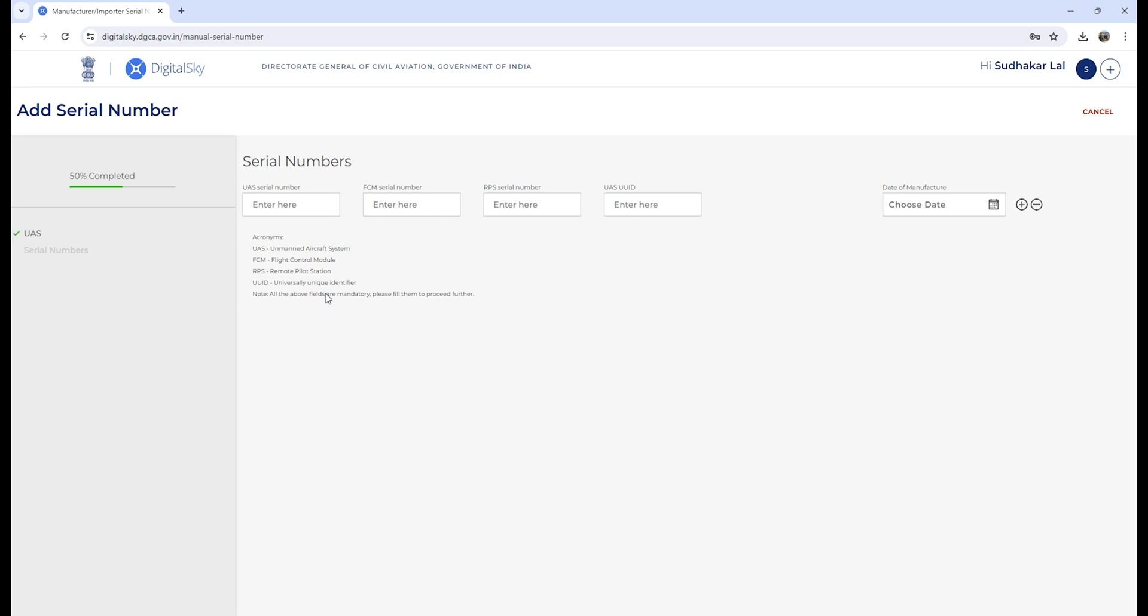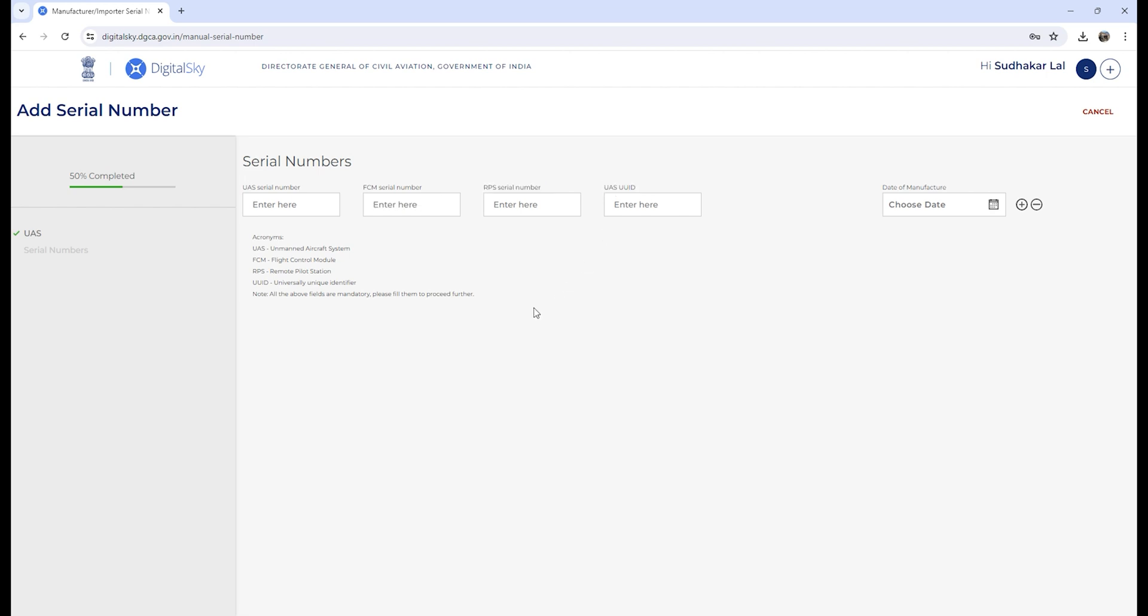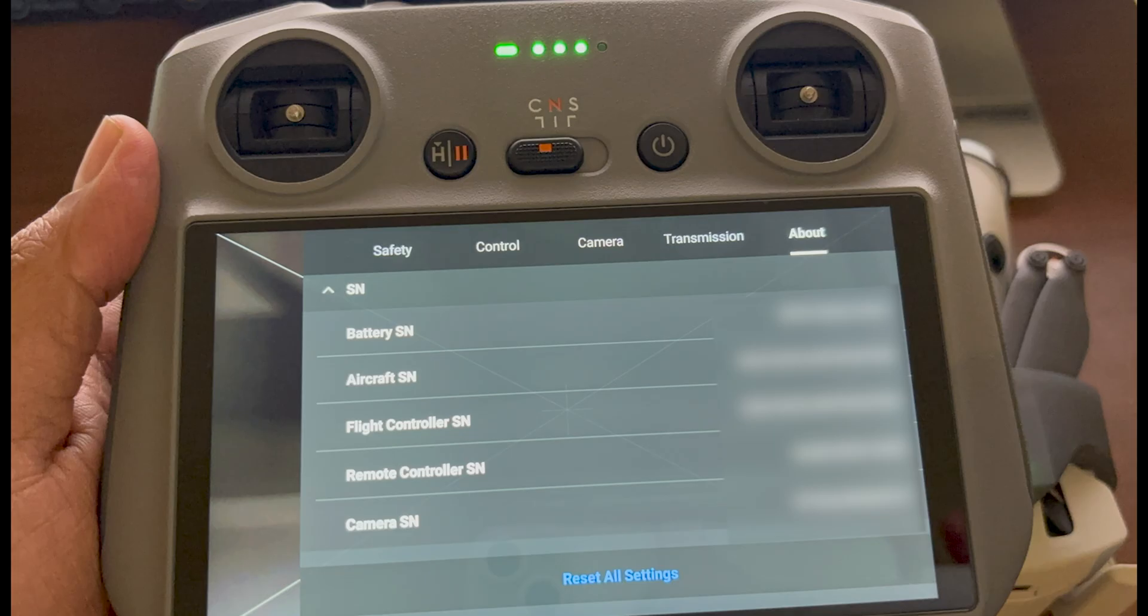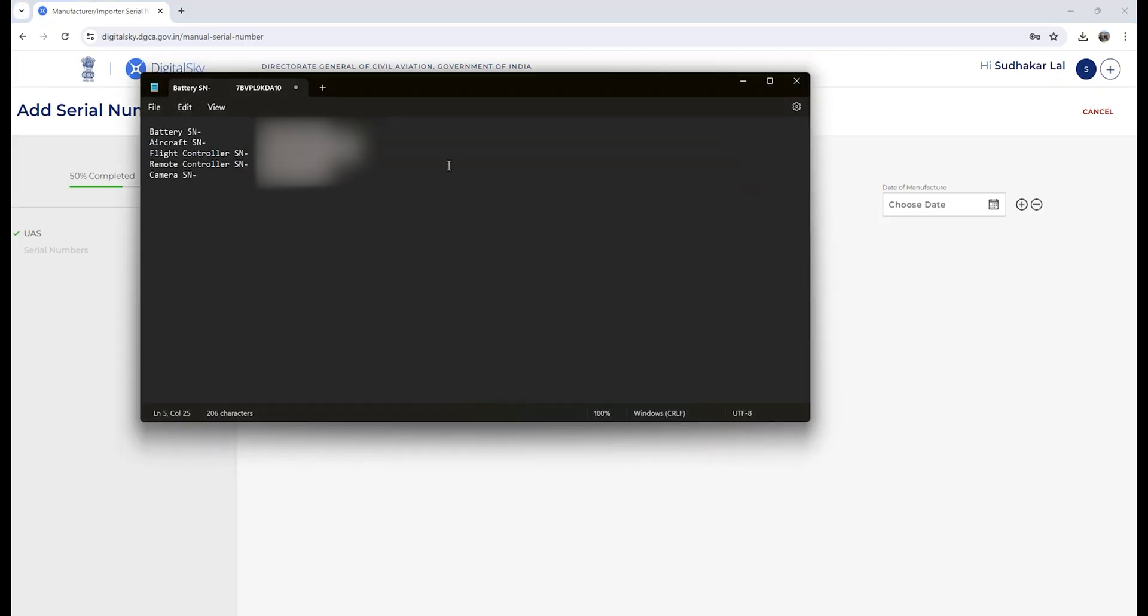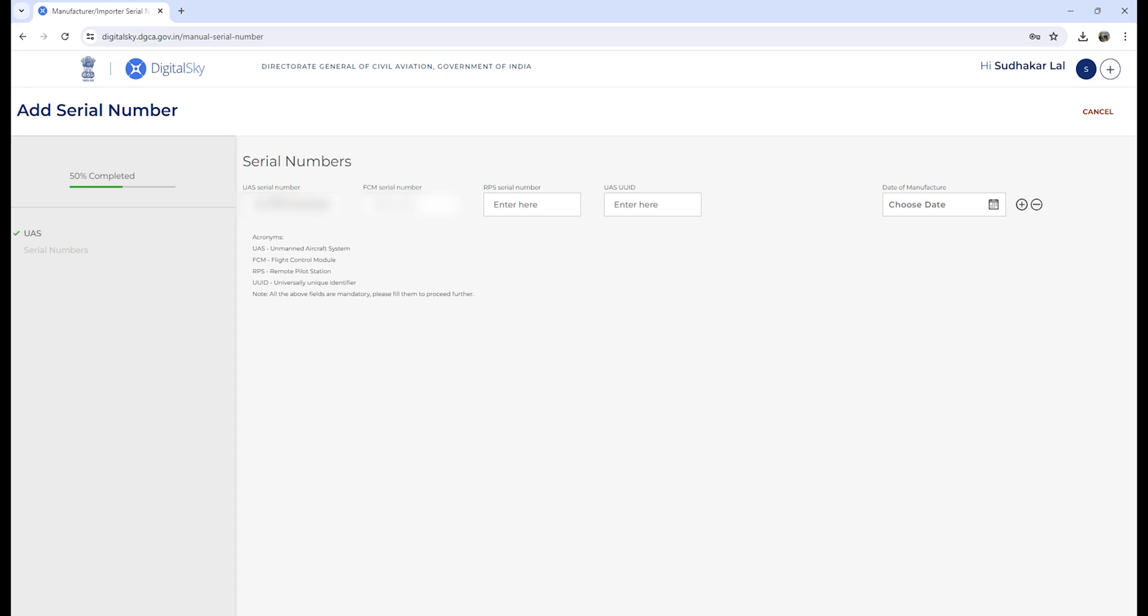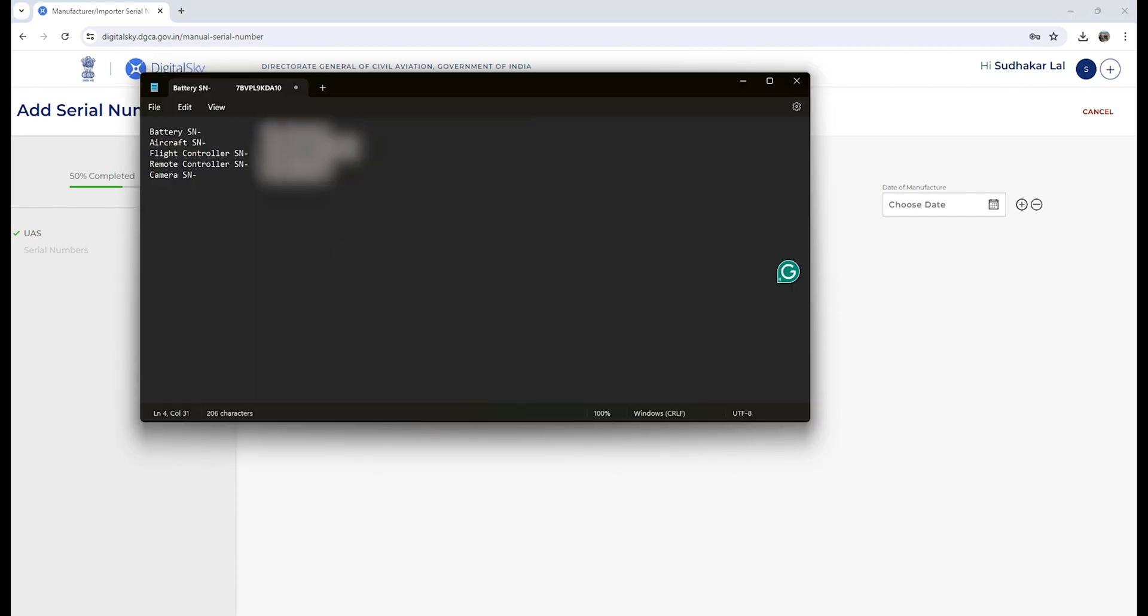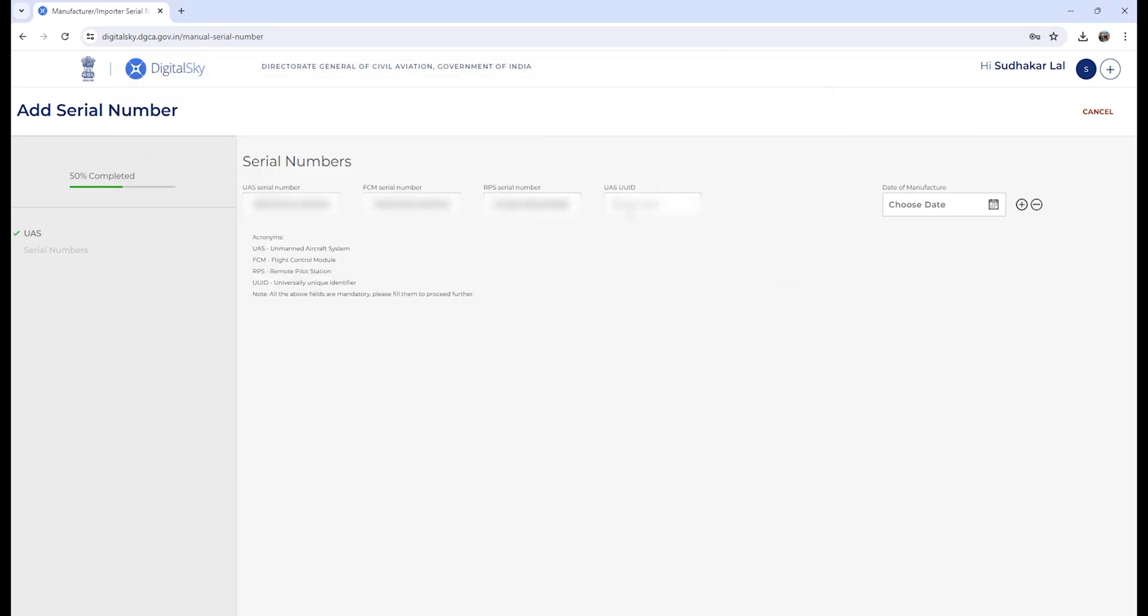Now you have to provide your UAS FCM, RPS, and UAS UUID. Your remote control or your flight number is your UAS and FCM number. Your remote control number will be your RPS and UAS number. You get it from your DJI drone remote. I have copied the details on a notepad and I'll enter those here. Your aircraft number would be your UAS and FCM number, so I'll quickly copy the aircraft number and paste it on the UAS and FCM boxes. Now I'll copy the remote control serial number and paste it on the RPS and UAS UID.